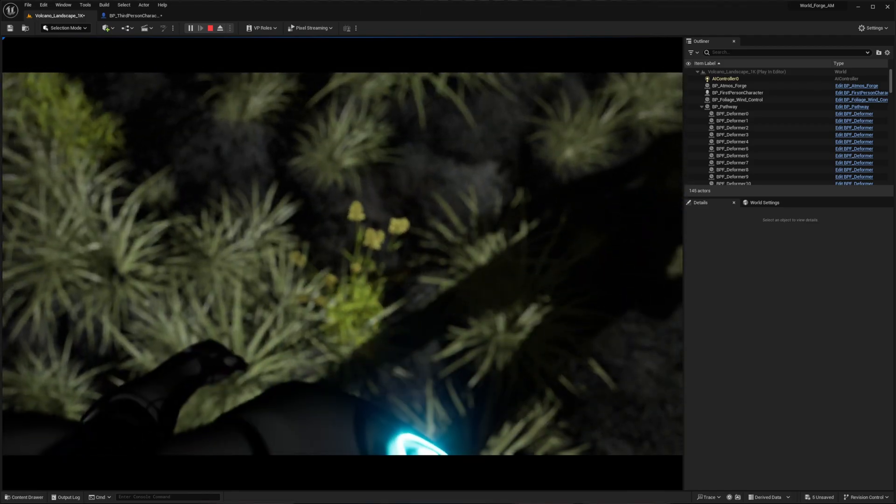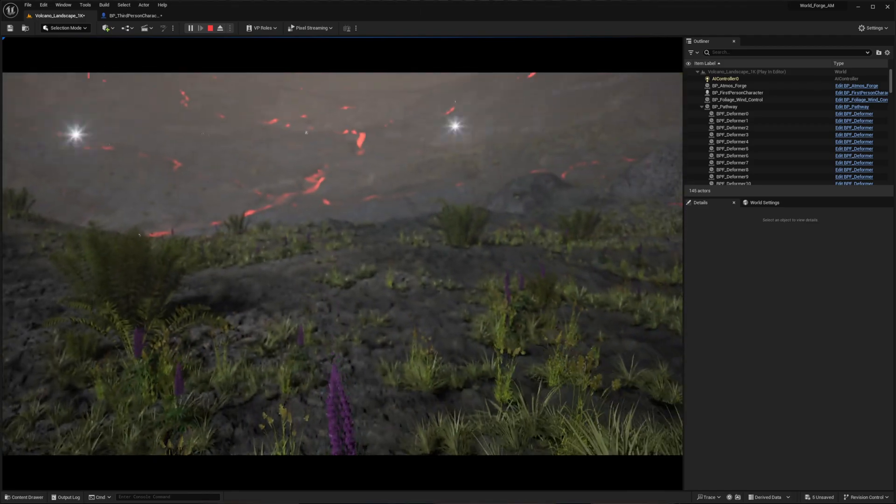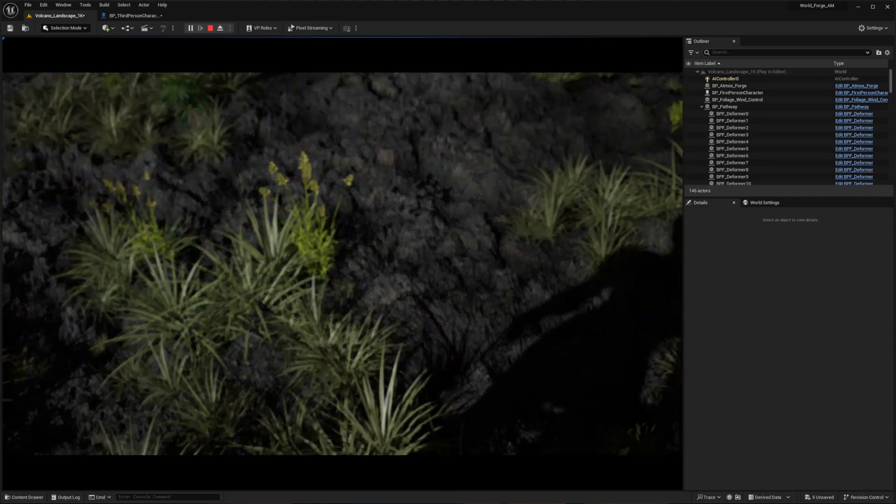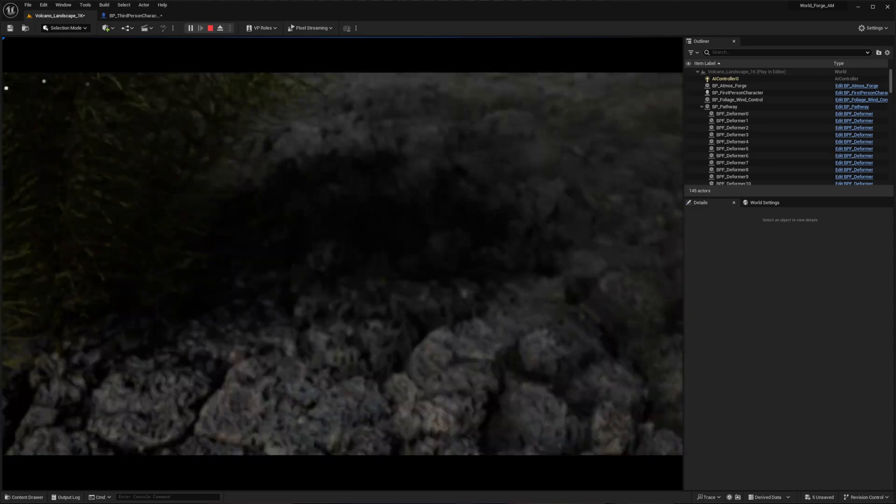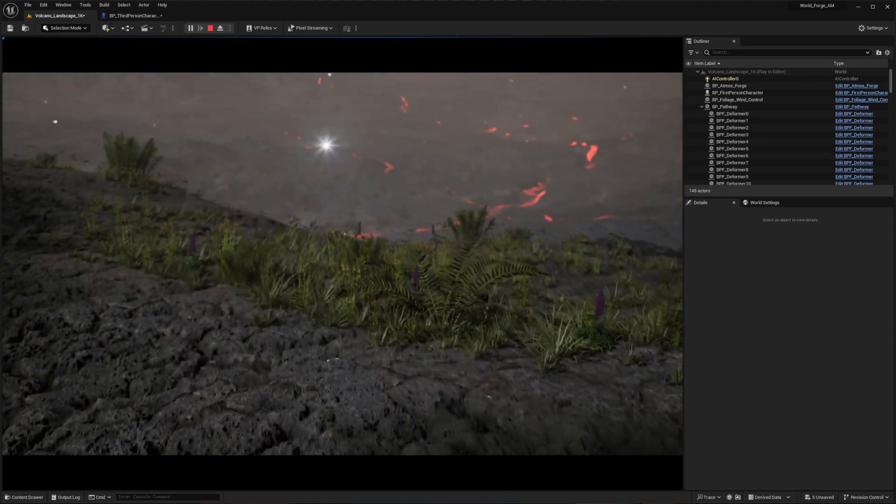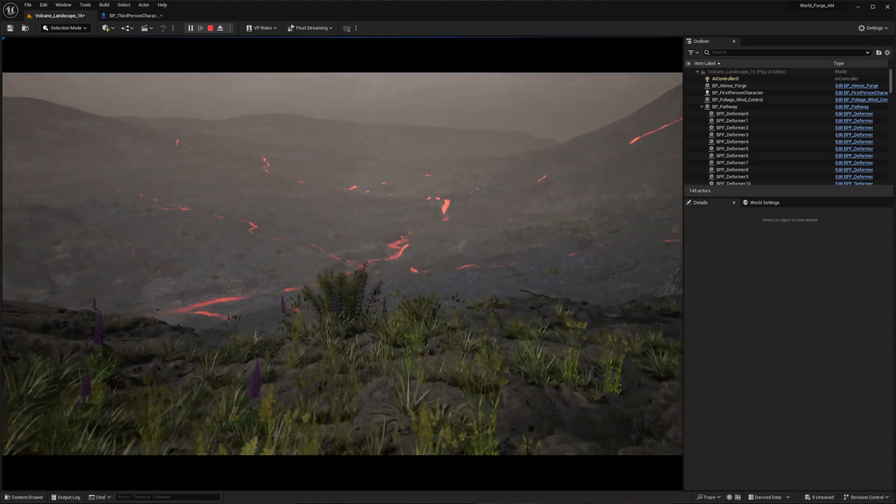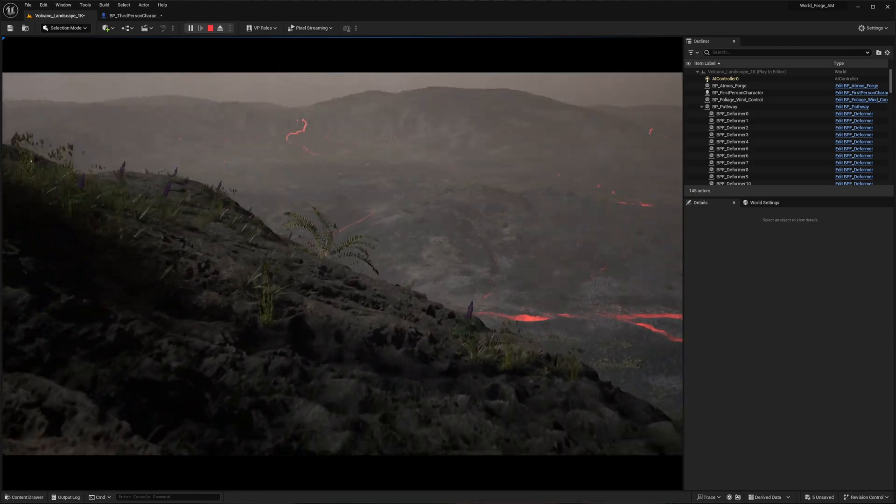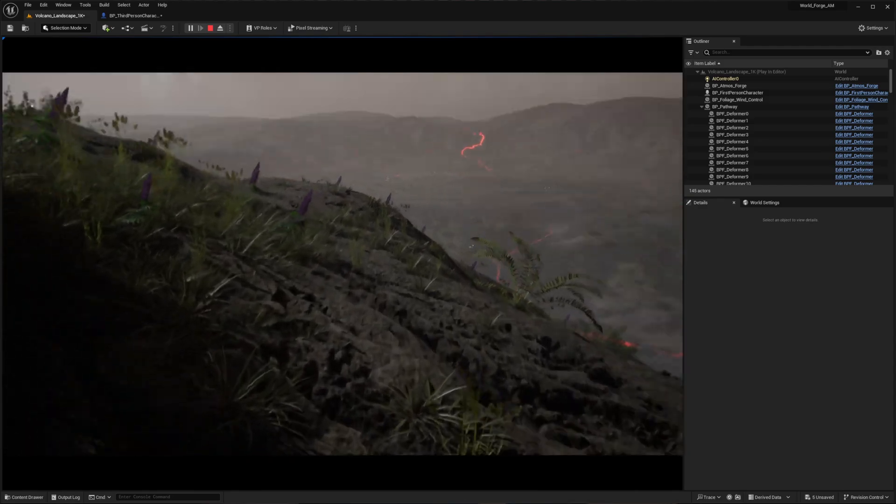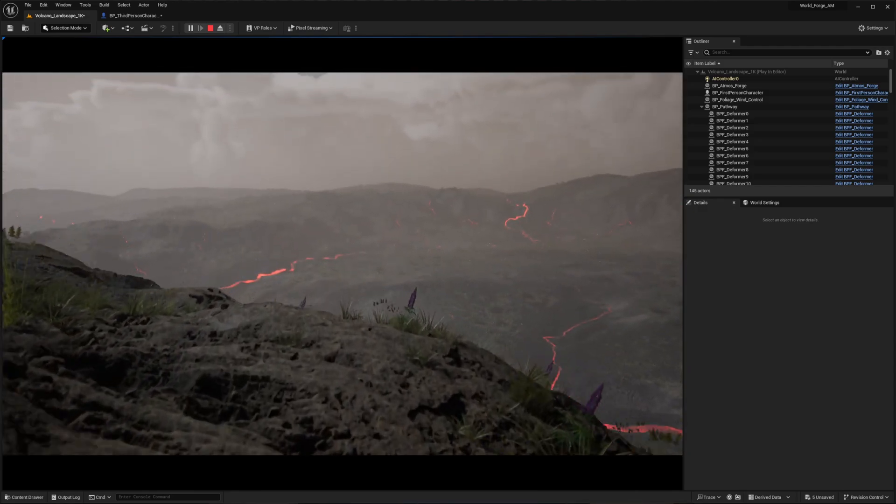The key advantage over the basic first person setup is seeing your character's full mesh as you move, rather than just the typical glitchy floating arms. This foundation can be further enhanced to improve scene presentation, camera feel, and character interaction.